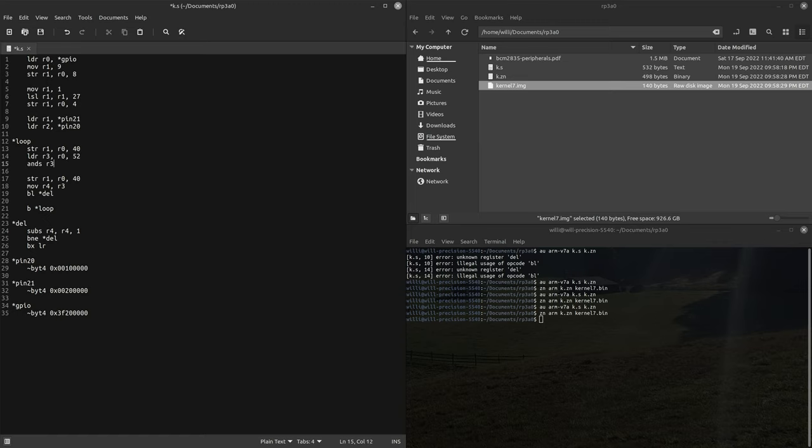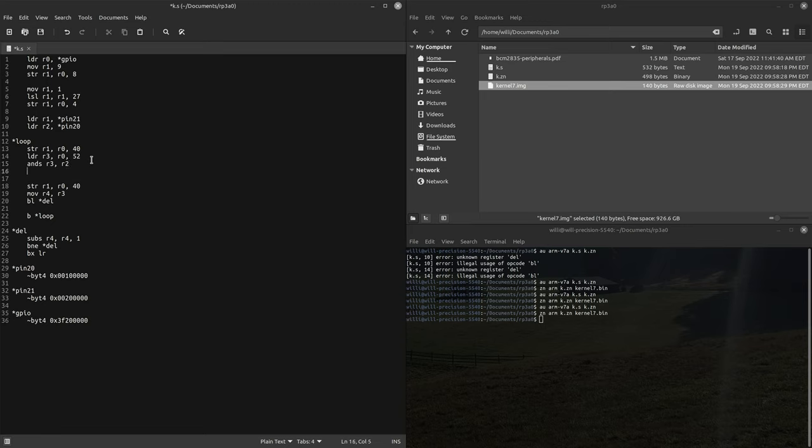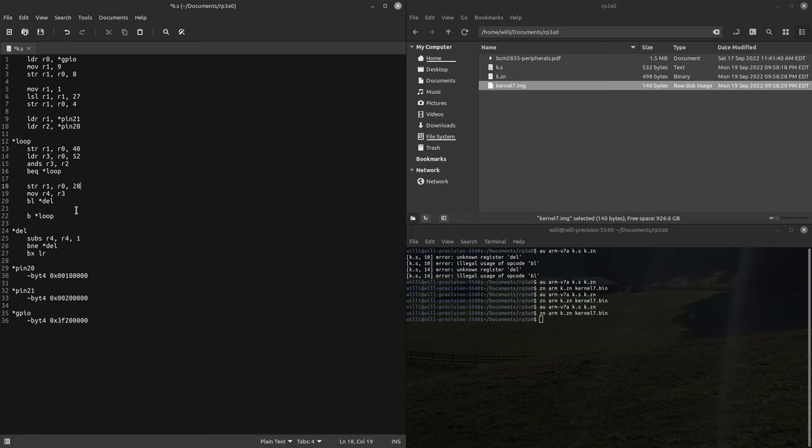So if the 20th bit is set then we should not return zero. So if it does return zero let's just branch if equal back to the loop. And then if it continues we'll turn on the pin and then we'll have to have a delay.